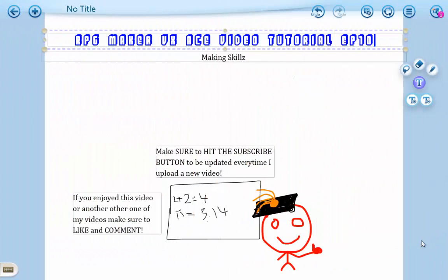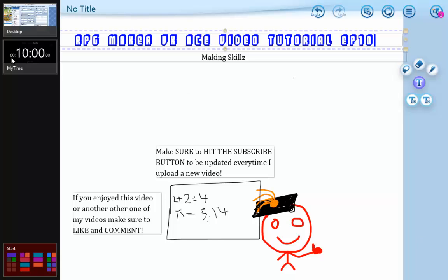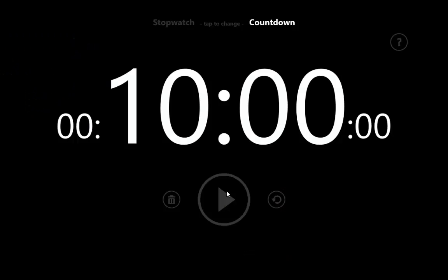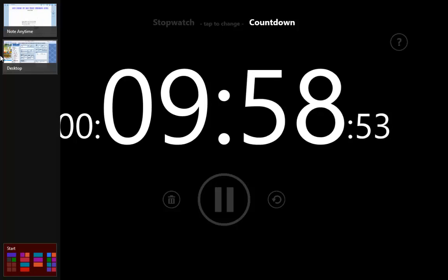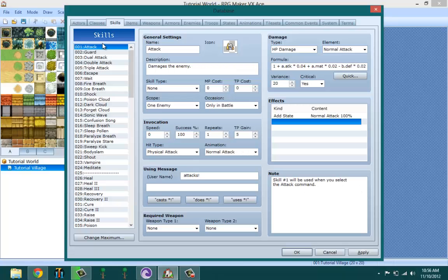Hello ladies and gentlemen, welcome to RPG Maker VX Ace video tutorials episode 10 on making skills. Let's jump into this because I'm not trying to waste time. Don't mind the phone and the timer has started.